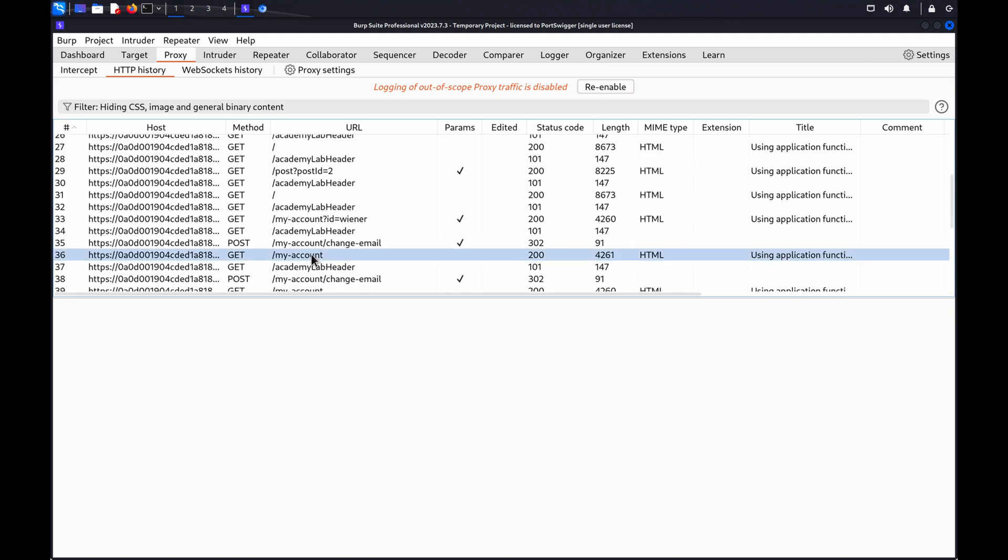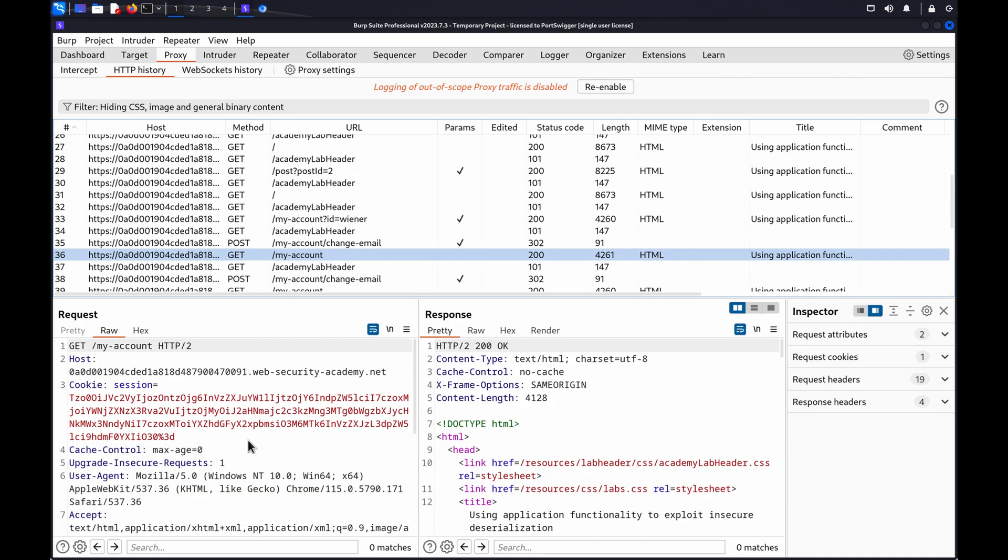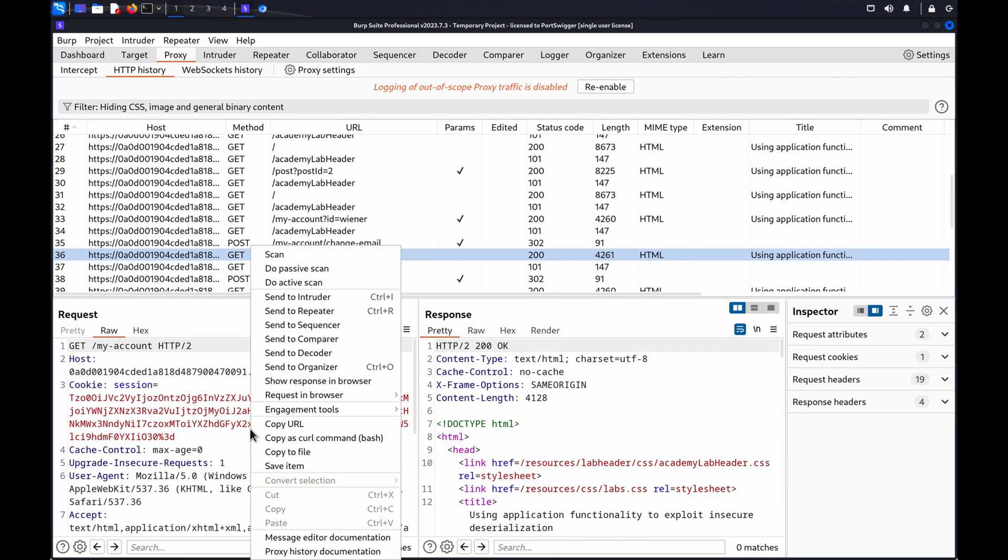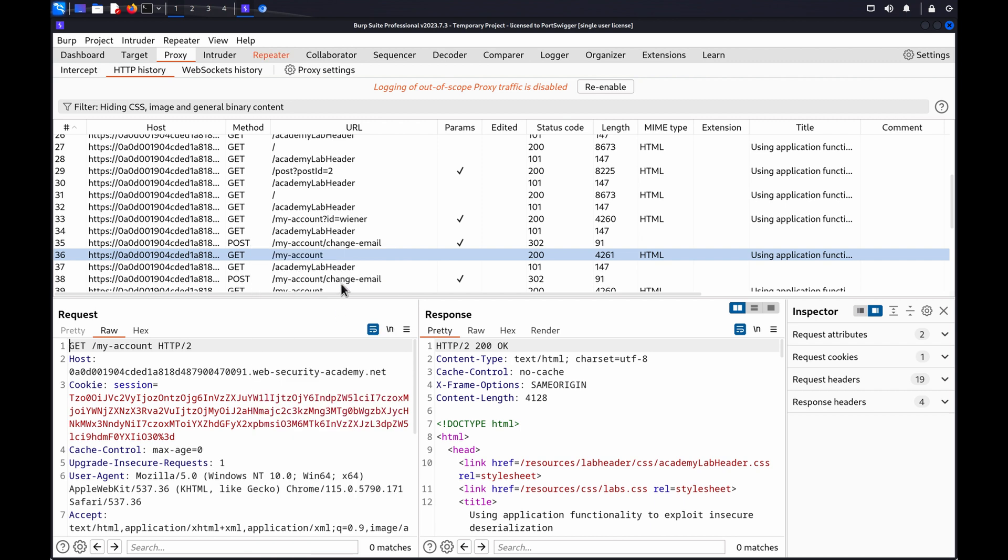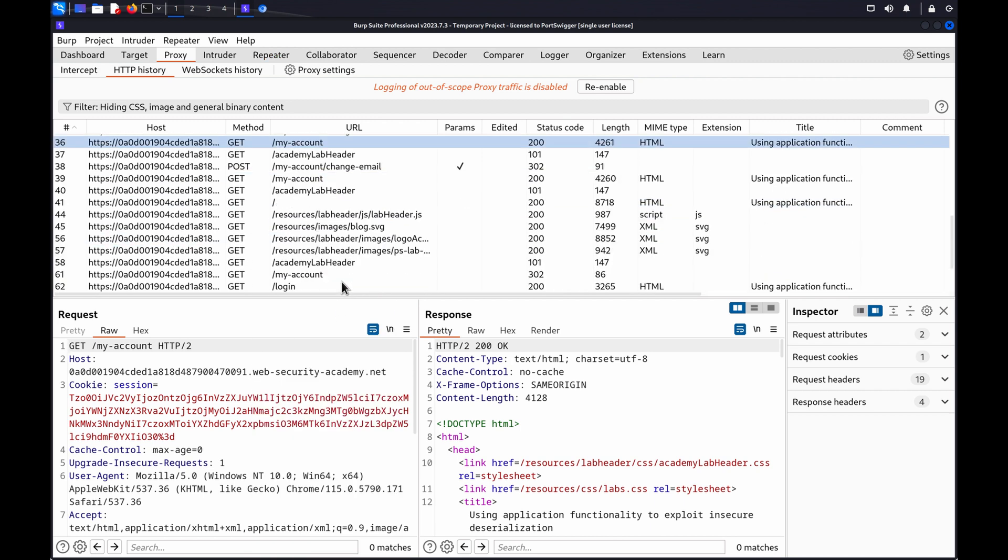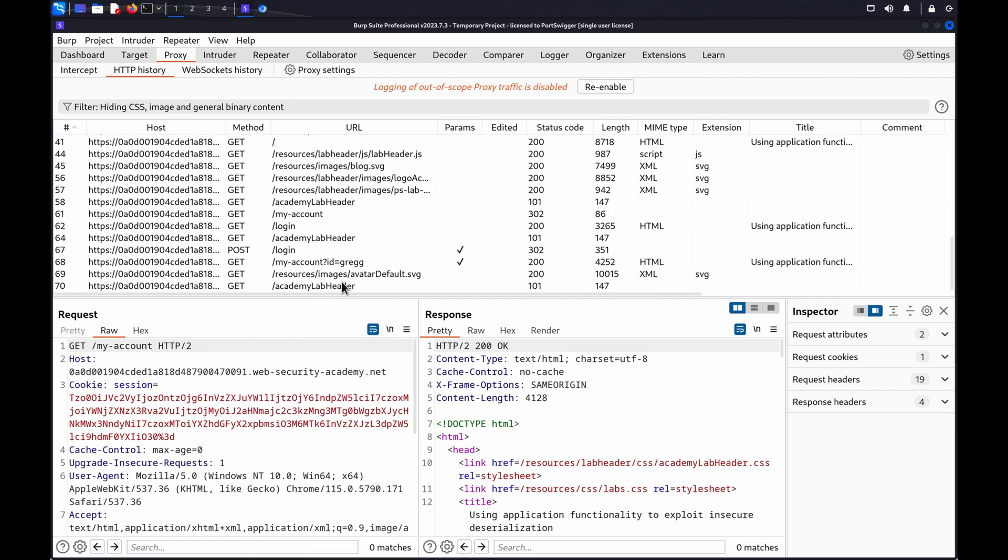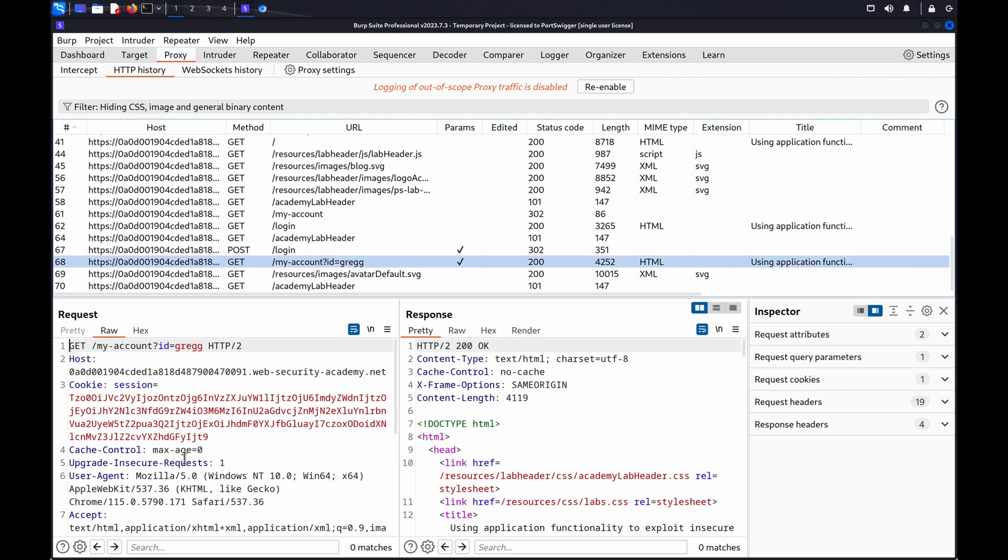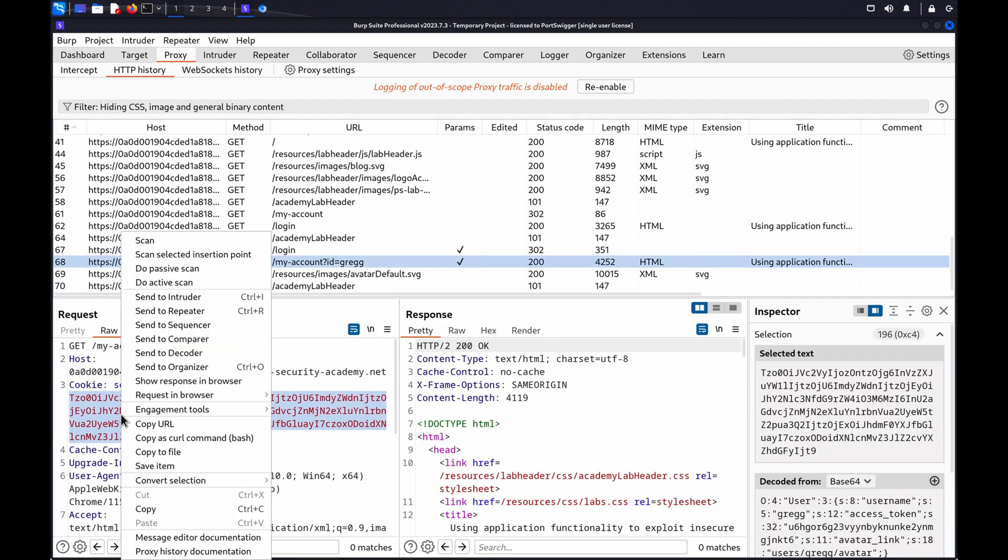Right click, and choose send to repeater. Before we leave the HTTP history tab, we'll find the second user's most recent request, select the request, and copy the session cookie.